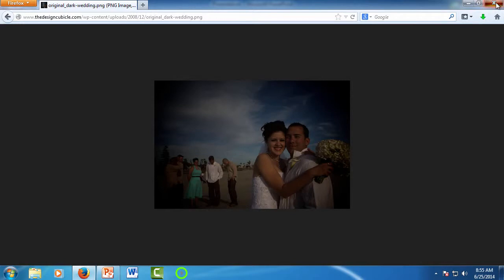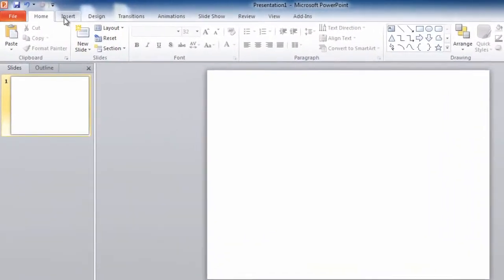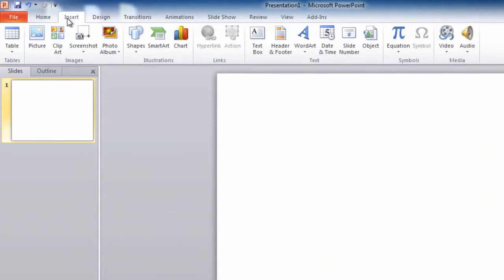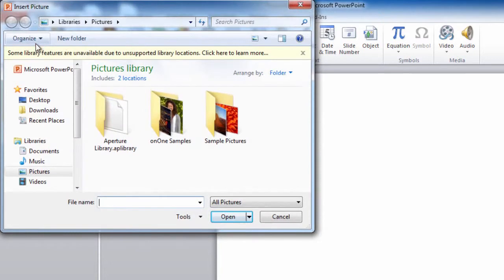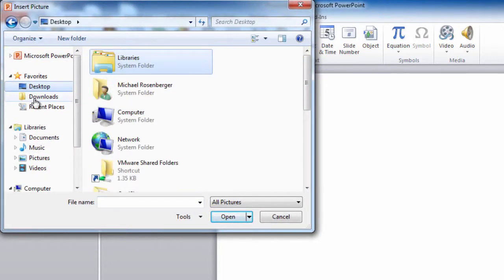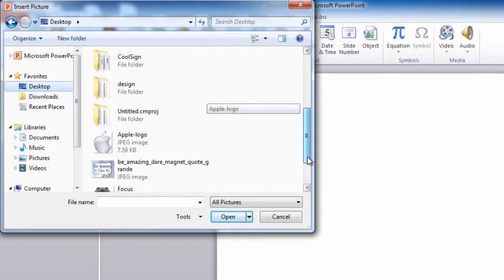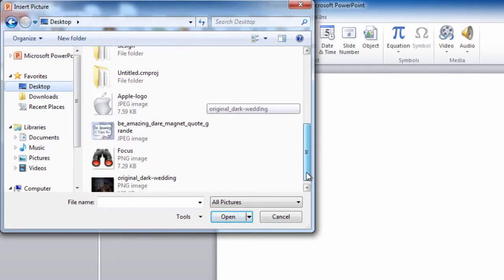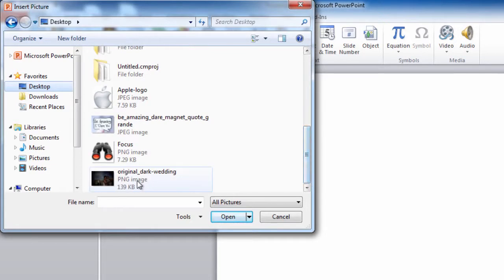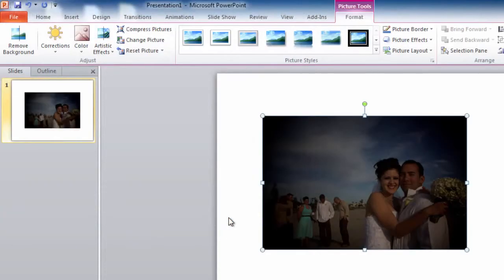So the next way to add a picture is to import it. Click the Insert tab, then click Insert Picture. Browse to the picture on your computer, and for the tutorial, we know it's on the desktop. Select it and click Insert. The picture is added to the slide.